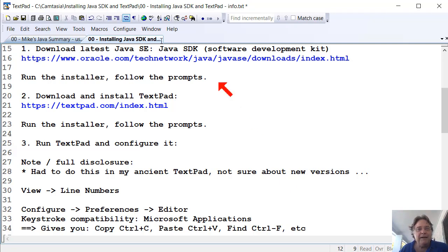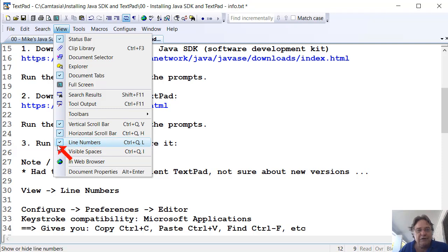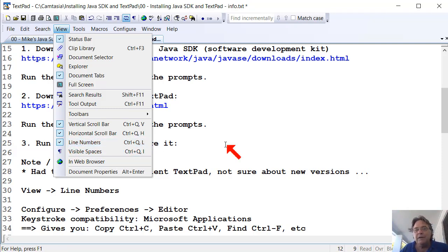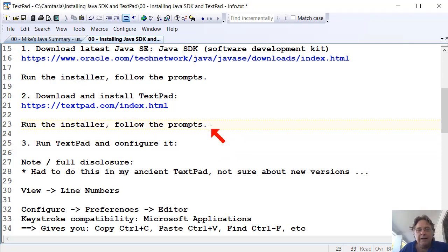So in TextPad, you go up to the View menu, and you turn line numbers on. So just make sure that that's got a little tick there. If it's not ticked, just select it, and that'll put the tick there automatically. And then you get the line numbers here on the side, which is very useful.